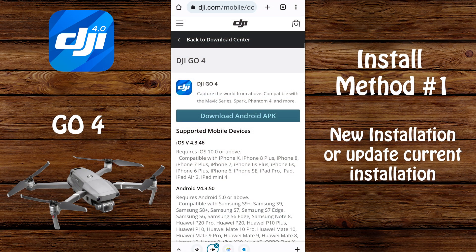Installation method number one is for anyone who's doing a brand new installation, or those who are also updating their current installation and have not experienced any issue. So you may already have the app installed and you're just updating it and you've had no problem. If you do have a problem, you want to skip to installation method number two right now.